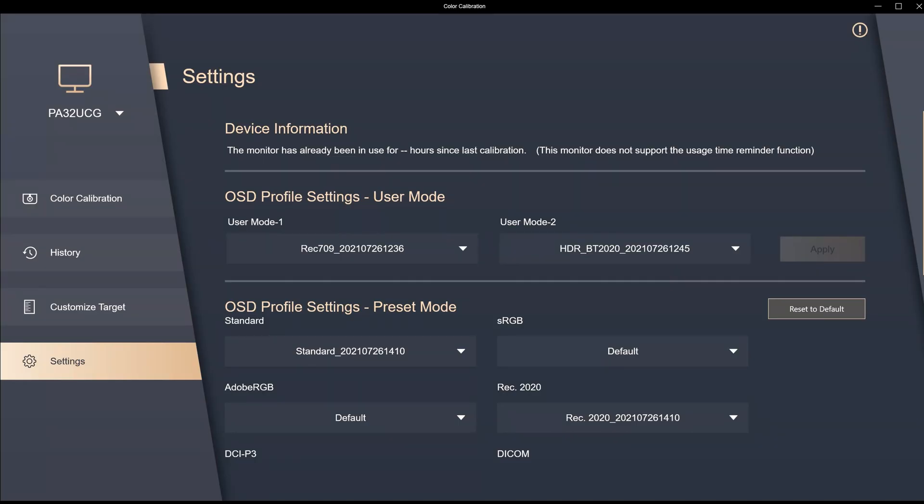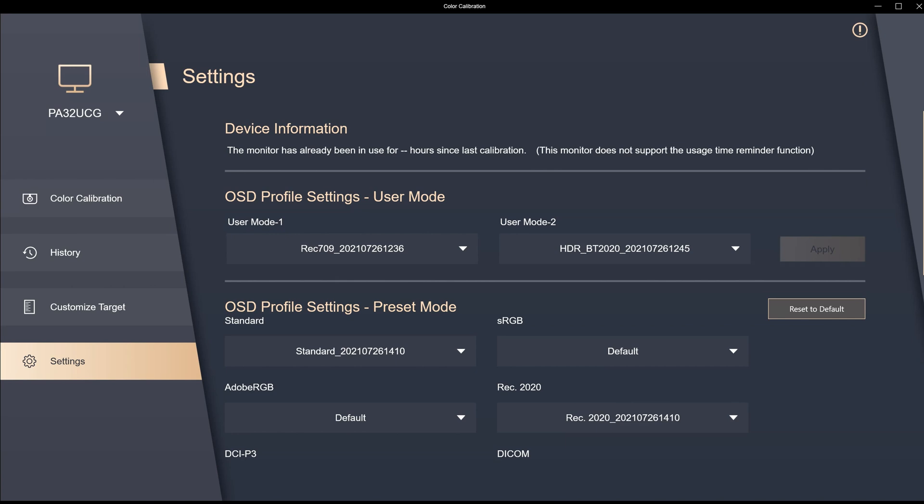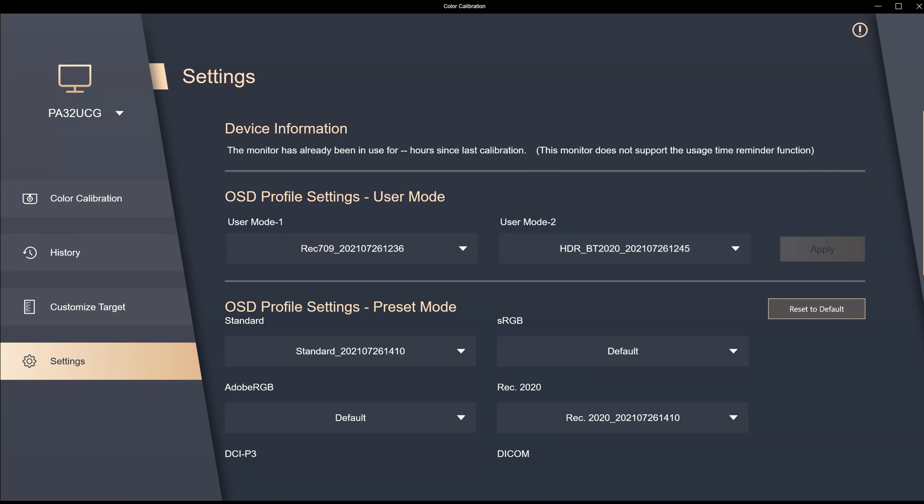And then if we come over to the settings area, we've got user 1 and user 2 which was what was programmed into those areas. As you can see this was set for Rec.709, this was set for HDR in our user mode 1 and user mode 2.